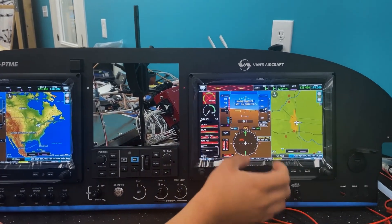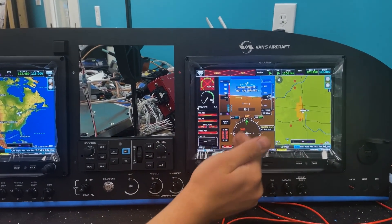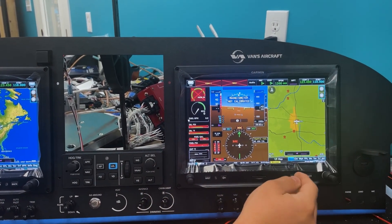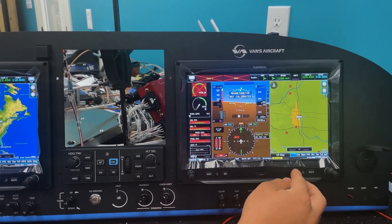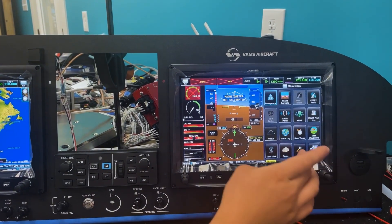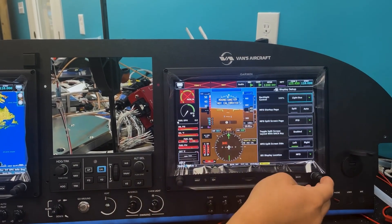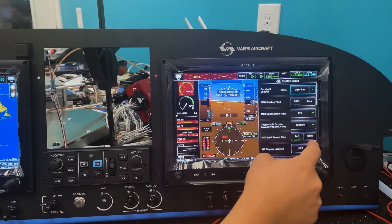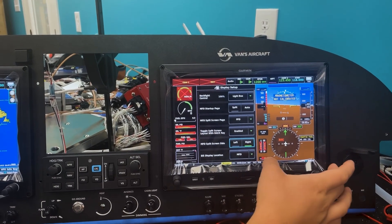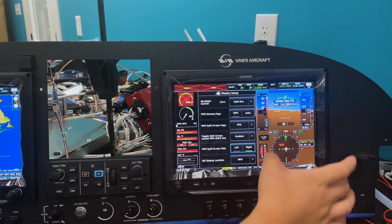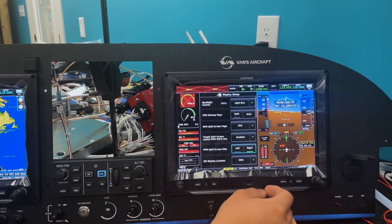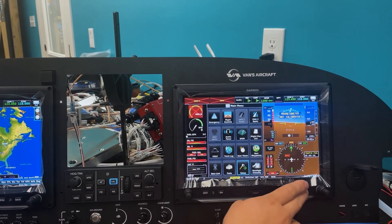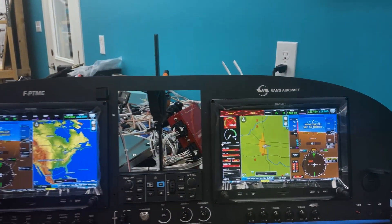Another thing you can do is set this up in a more traditional mirrored style where the PFD would be on the right side for the right side of the aircraft. To do that we go menu, menu, setup, display, and then we can set the split screen side to right — and now the PFD split is over here like you would typically expect. Then we'll go back to our map page and that's how it would look.